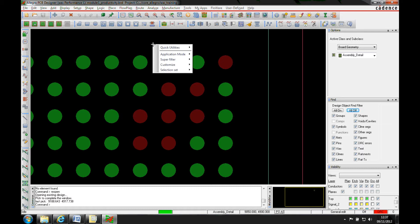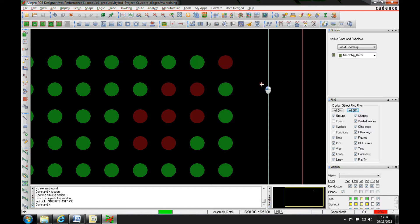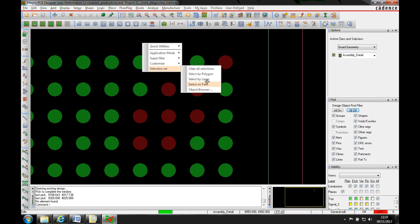In 16.6 Cadence introduced a select by lasso and a select on the path. So if we do both of those, we'll do selection set, right mouse button selection set.